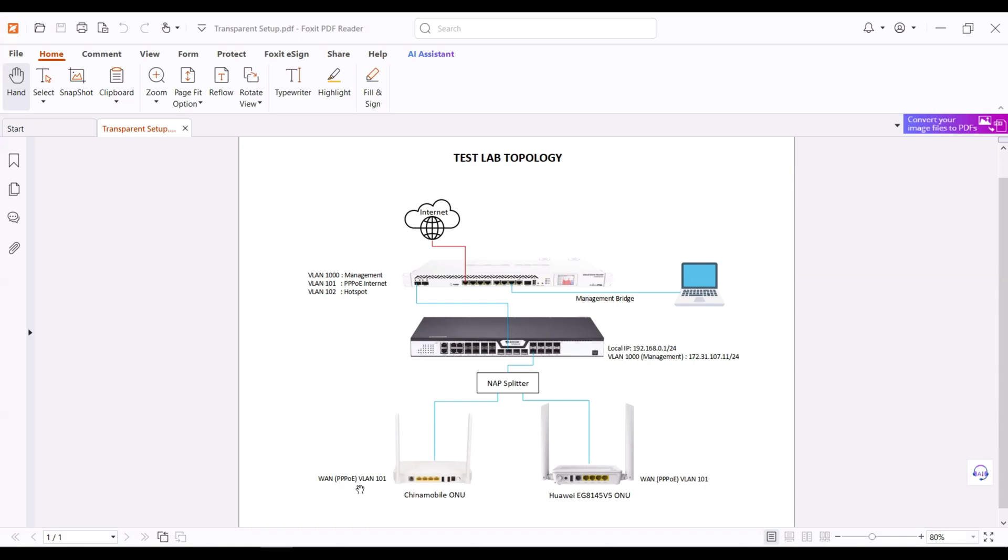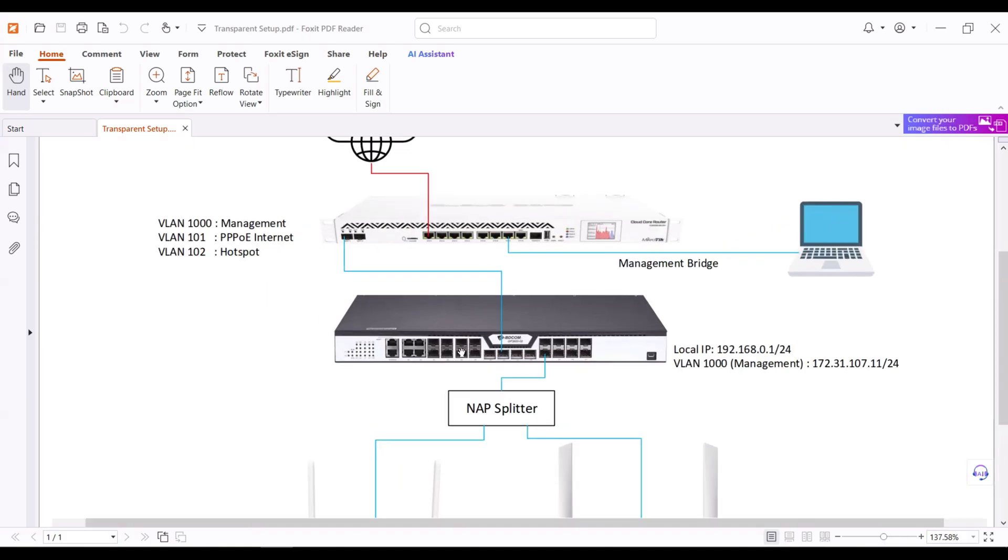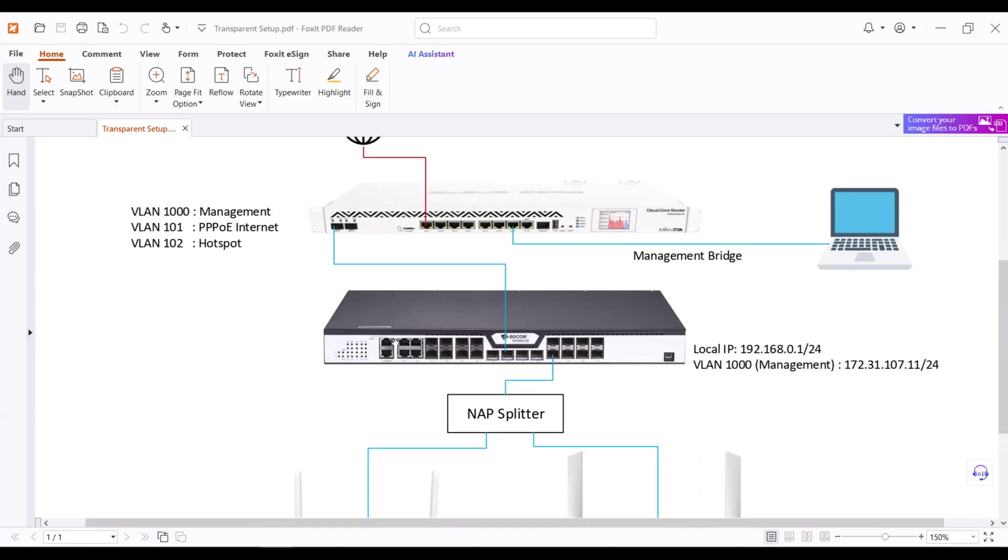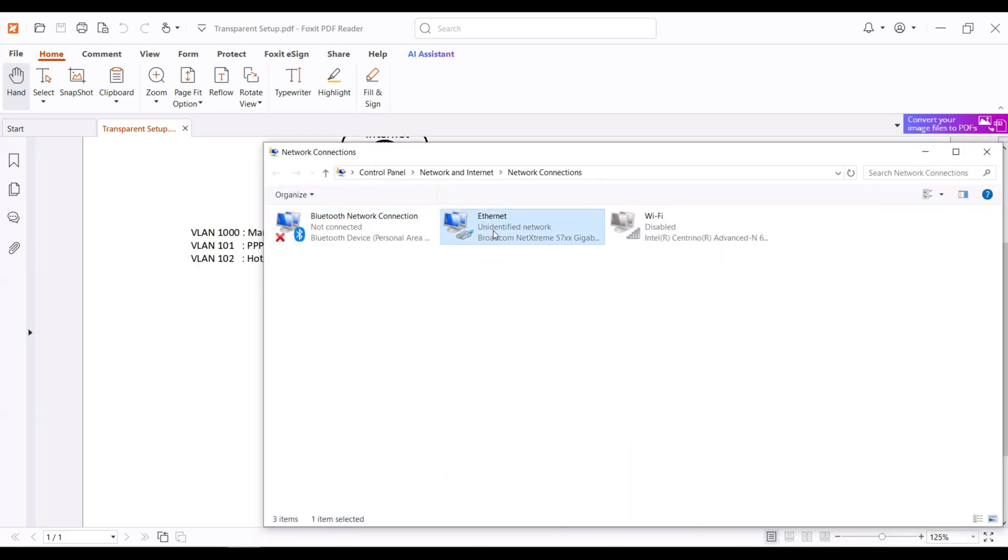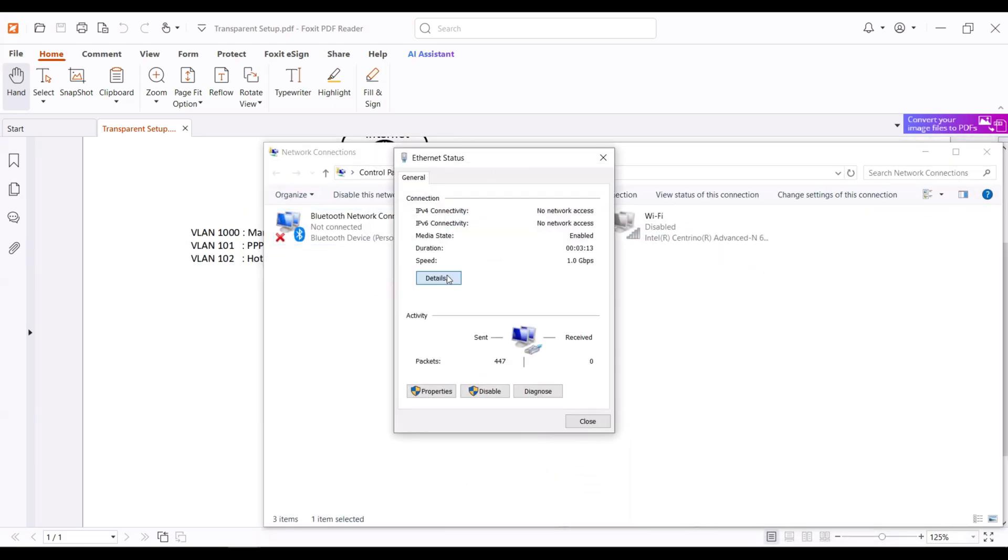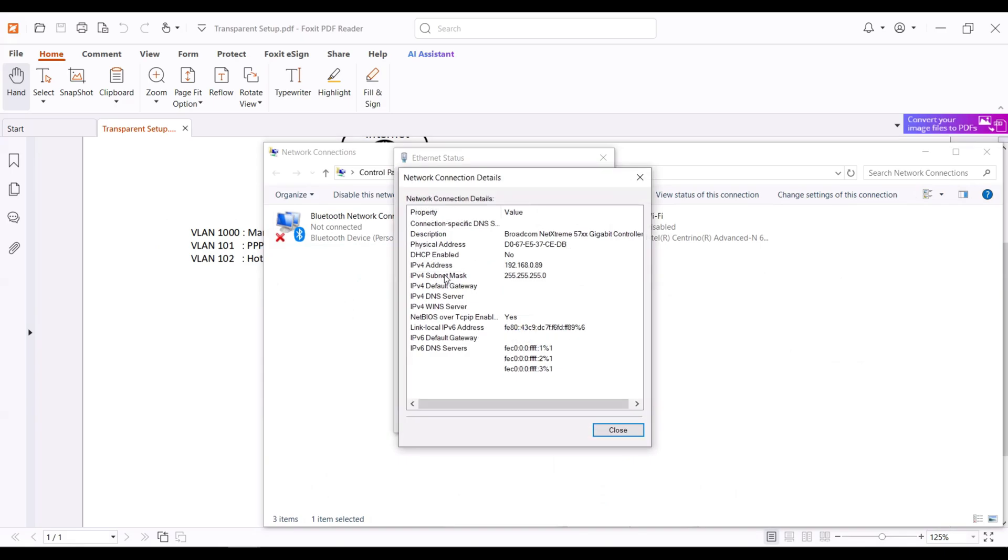Let's now do the configuration. The laptop must be connected first in the management port of the OLT. Set the IP address of the computer to be in the 192.168.0.0/24 network because the default management IP of the OLT is 192.168.0.1. So in this case, I assign my computer to have an IP address of 192.168.0.89.